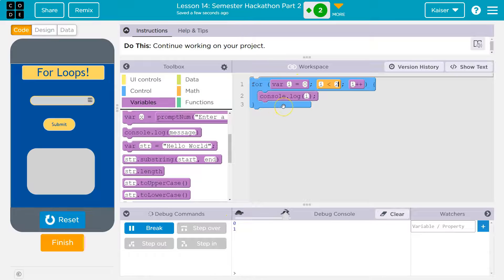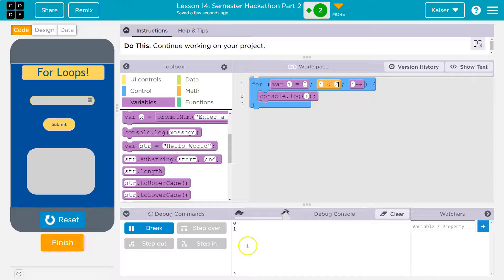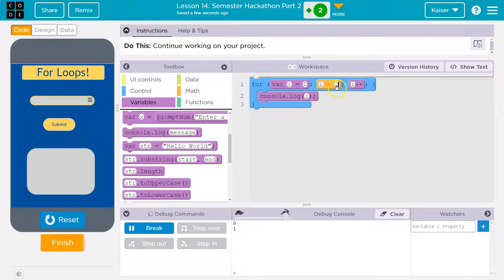Then it hits the bottom of our loop and says, OK, I need to go back up here. I need to add one to i. i used to be equal to zero. Zero plus one is one. One is less than two — it drops in, prints out one. Hits the bottom, goes back to the top and says, OK, I need to add one. i was equal to one. One plus one is two. Is two less than two? Nope, it is not. And now it is done with our loop.